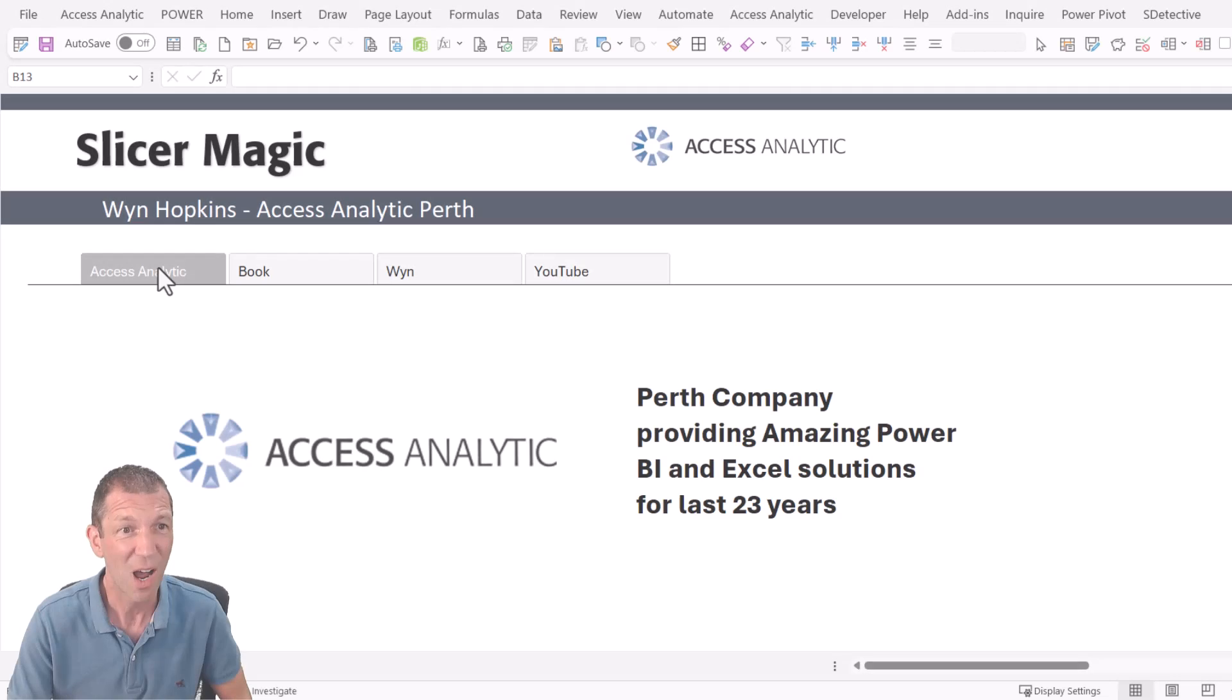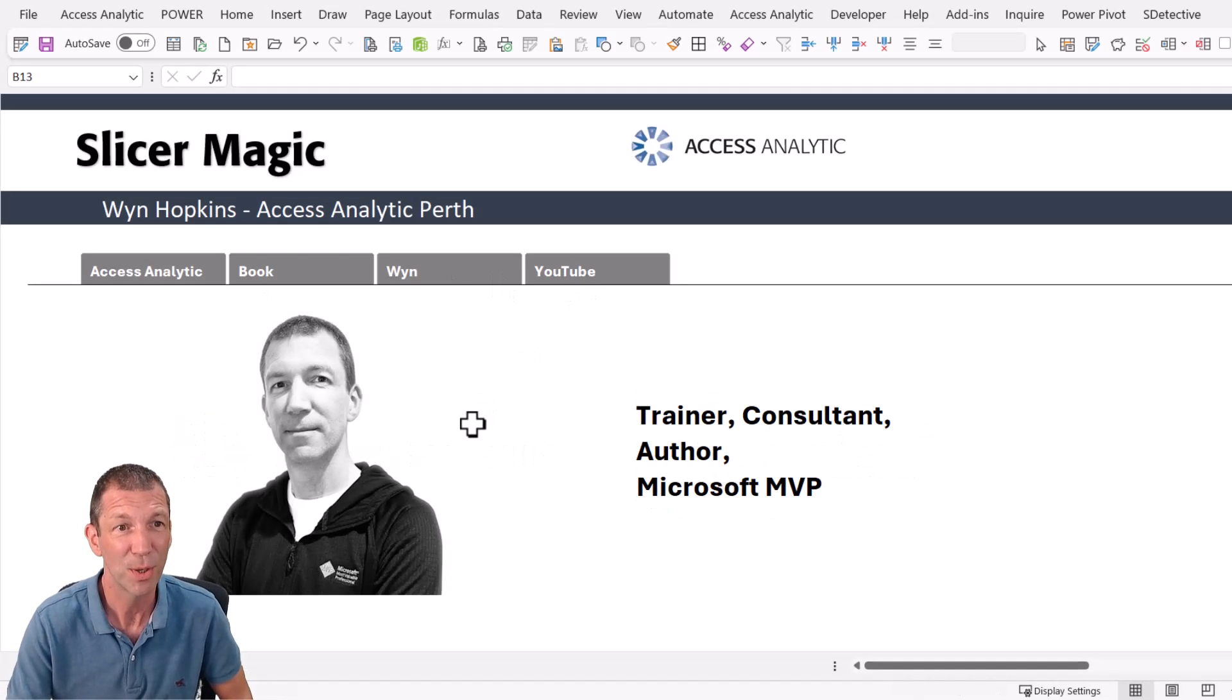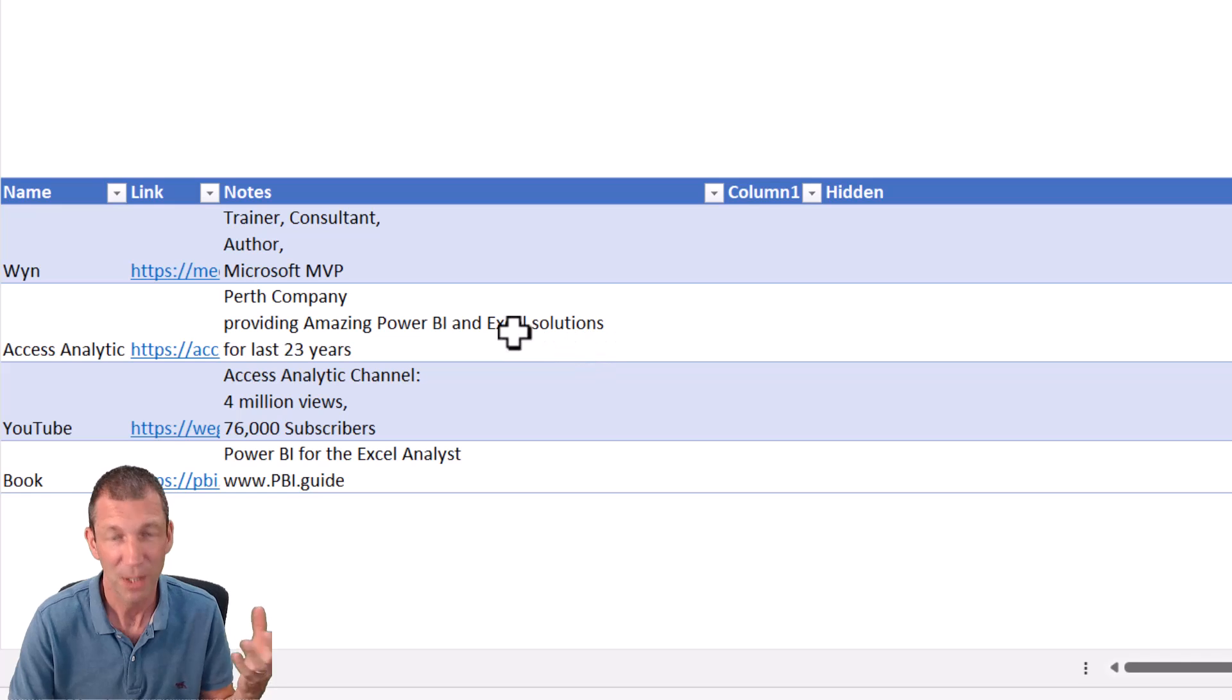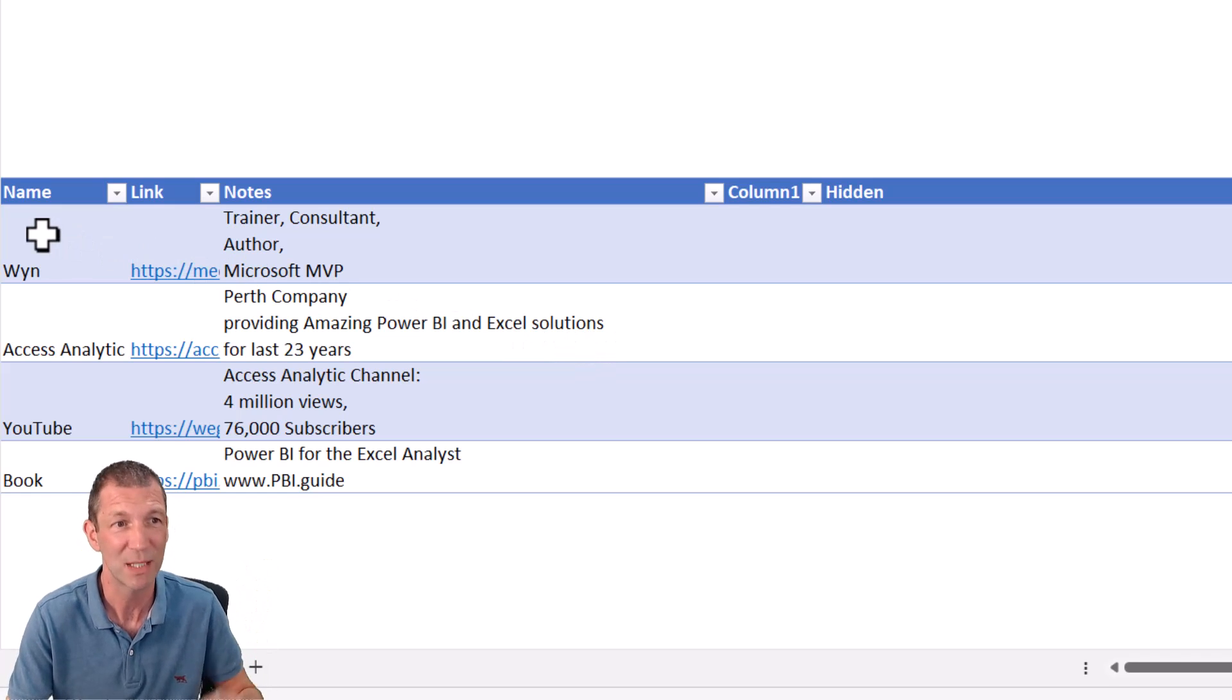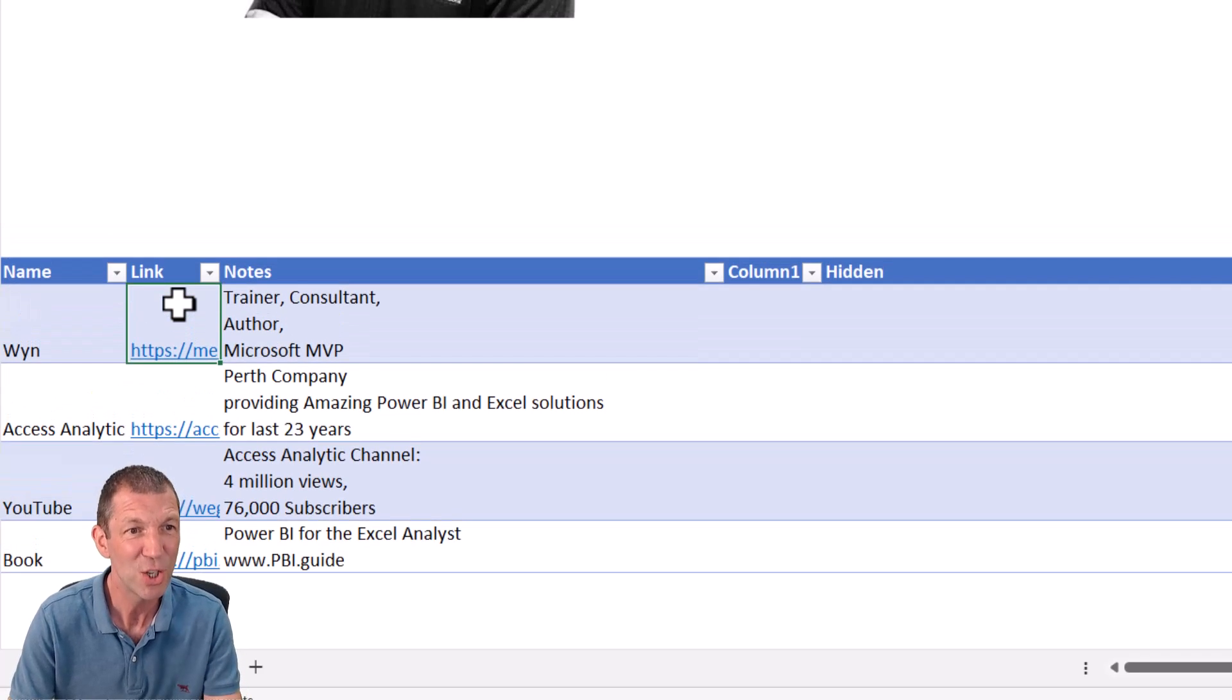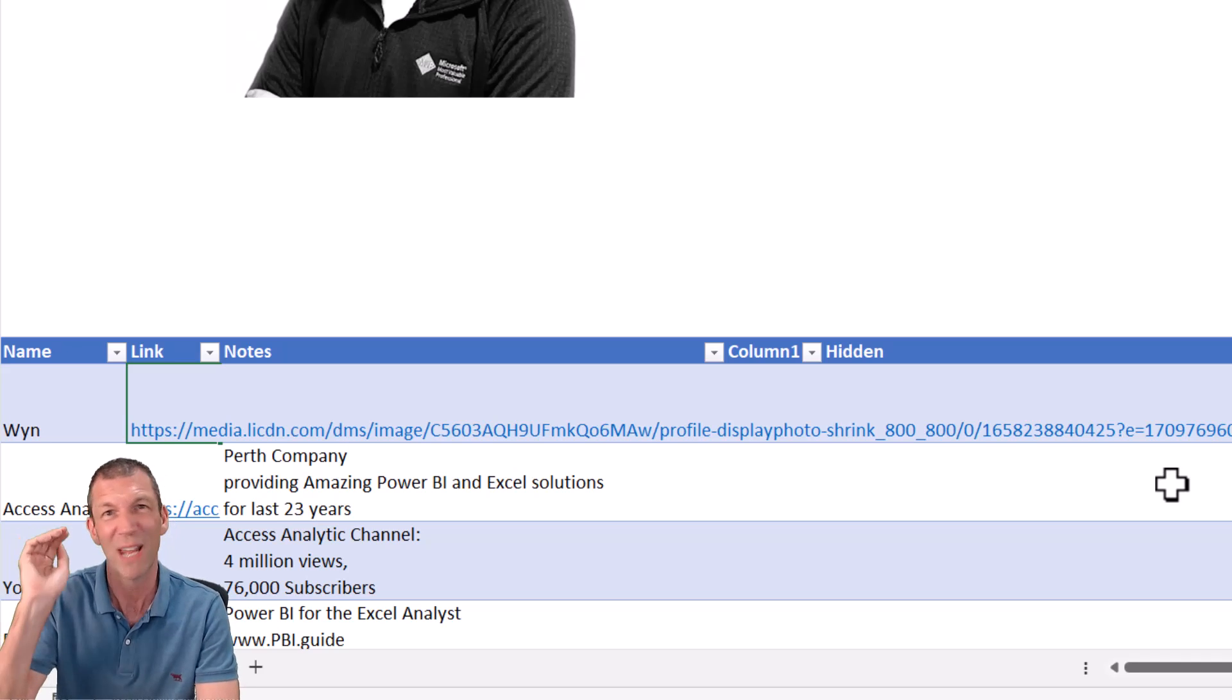So let's just start with the whole setup here. So down here, I have a table. That's the key. Control T to turn your data into a table. And here's the link, which is basically the image URL. So this is an image URL.